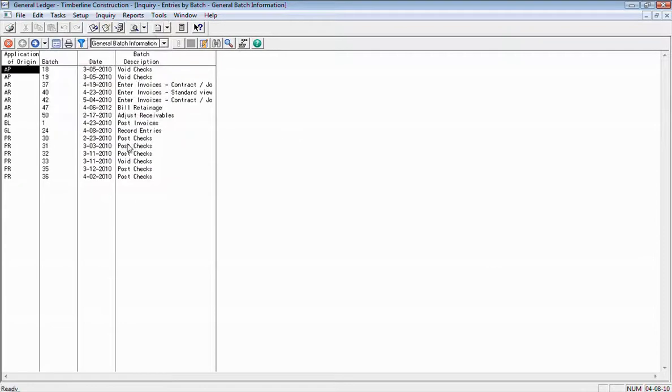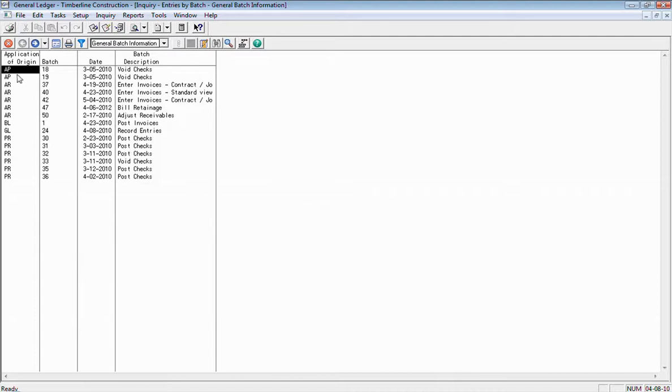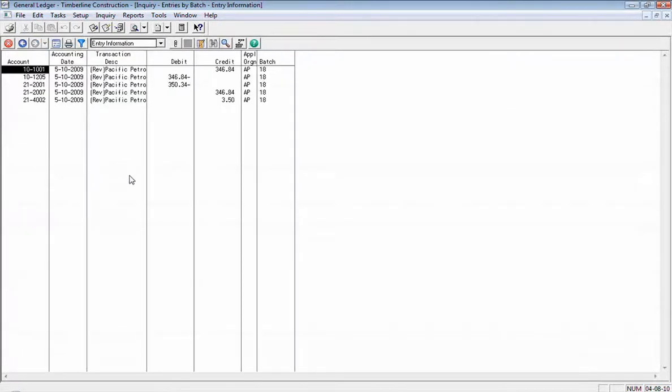So in this inquiry here, you see the batches. If you want to see the detail that makes up the batch, you can double click on the batch, drills down into that batch and you can see what entries are in there.